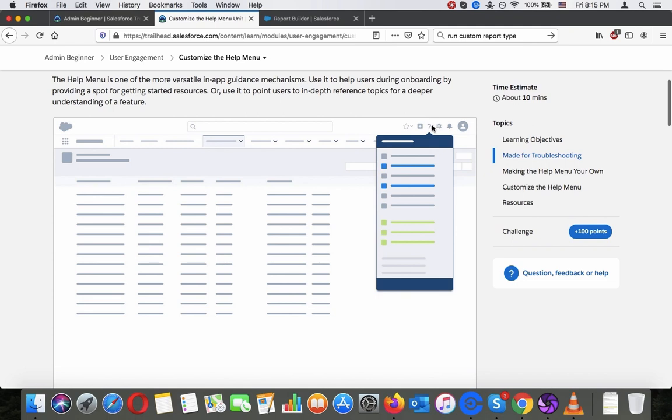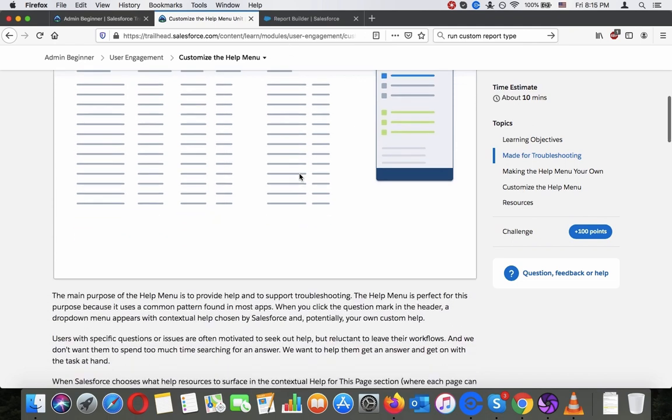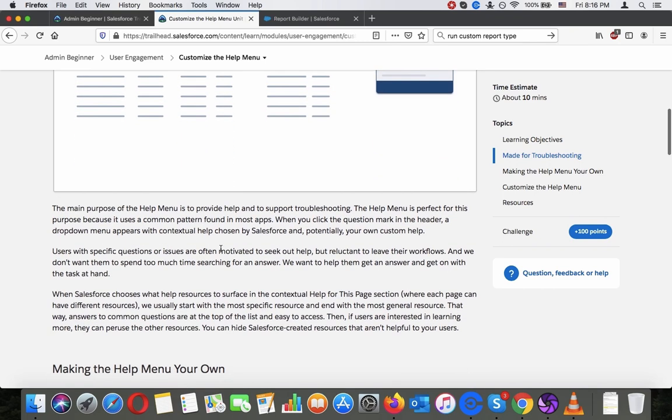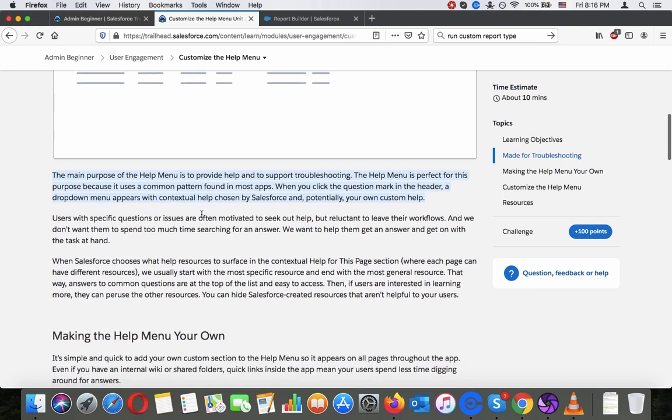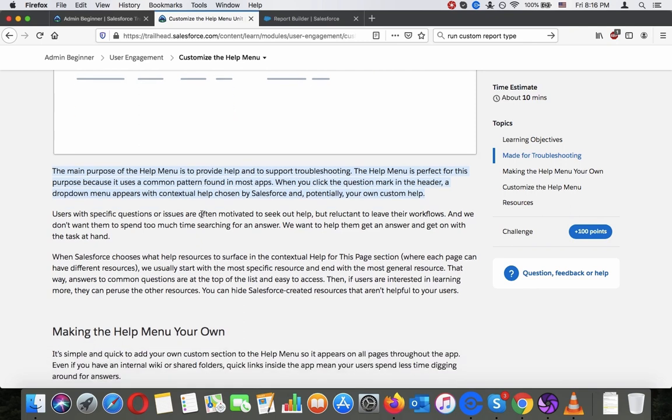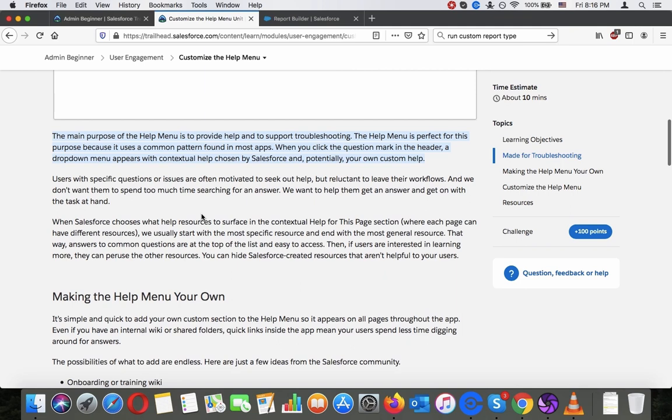You can see it here question mark. The main purpose of the help menu is to provide help and to support troubleshooting. The help menu is perfect for this purpose because it uses a common pattern found in most apps. When you click the question mark in the header a drop down menu appears with contextual help chosen by Salesforce and potentially your own custom help.